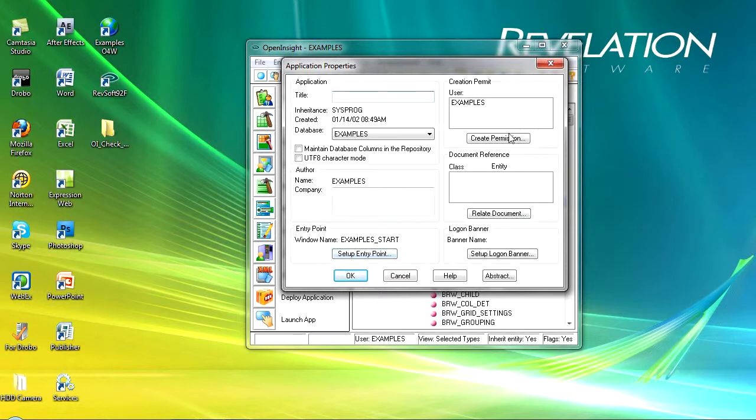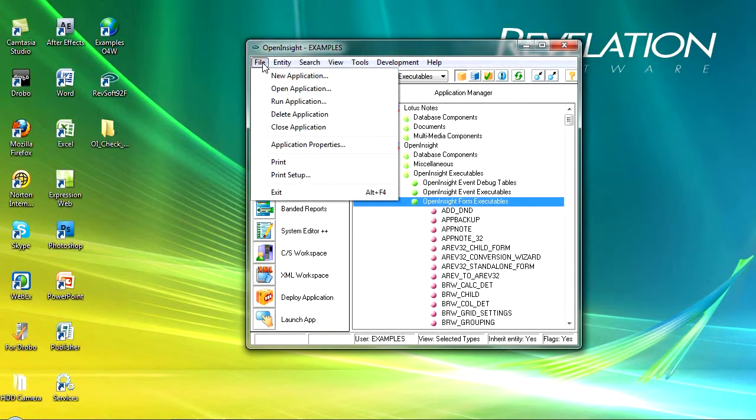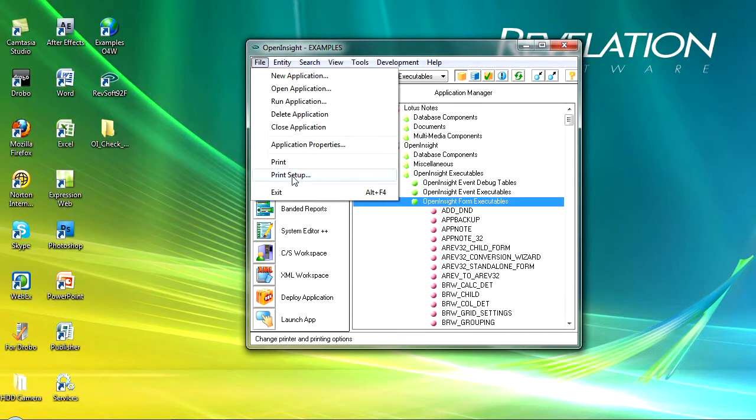I can also go in here create permissions, relate the document and set up a logon banner if I wanted to. Under the file menu I also have the ability to print and obviously set up my printer.